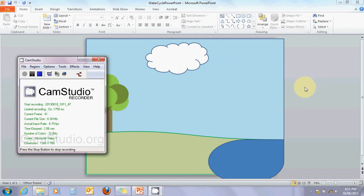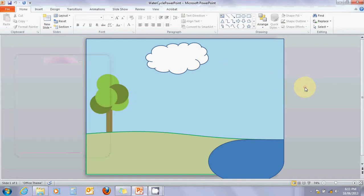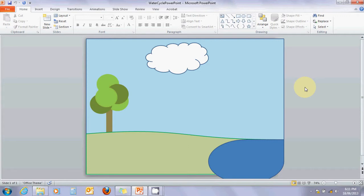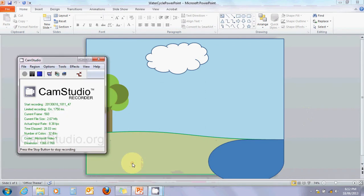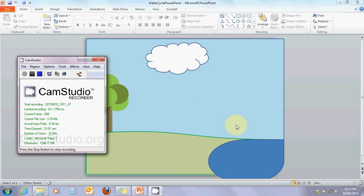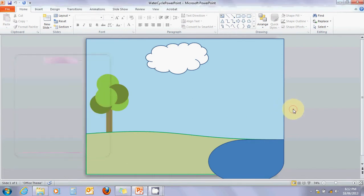Welcome back to lesson two of PowerPoint cut and paste and beyond. You might recognize this picture from lesson one - it's our water cycle diagram. Hopefully cam studio recorder holds it together today, as it's free software that sometimes breaks up the picture a little bit.